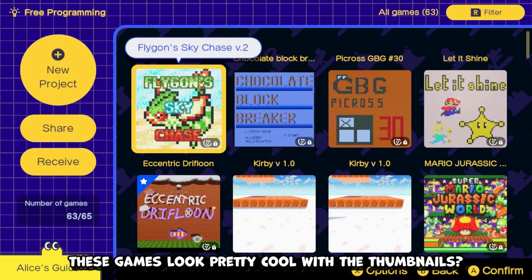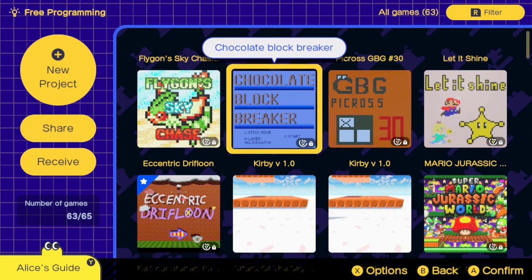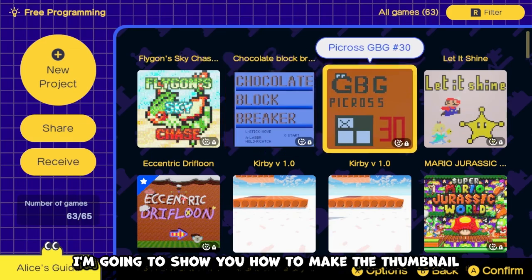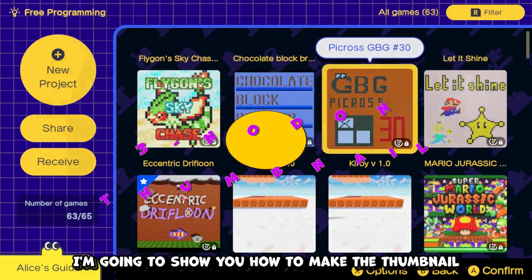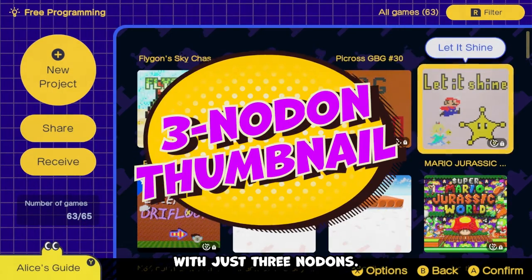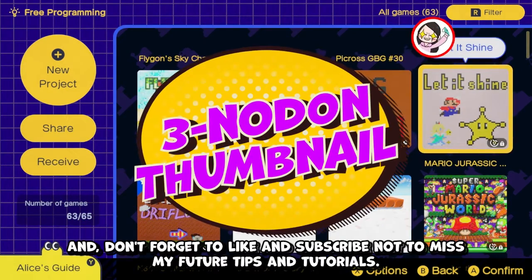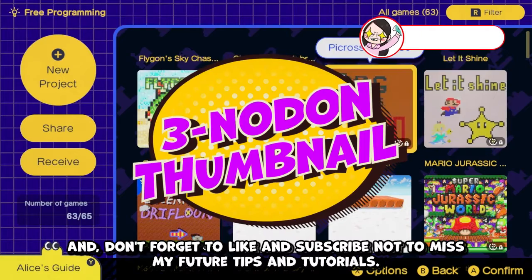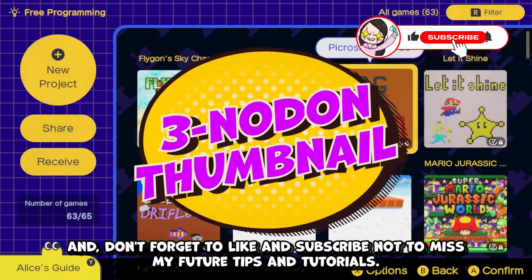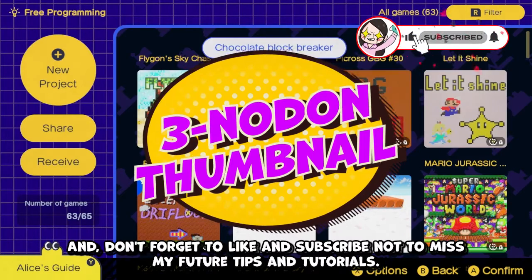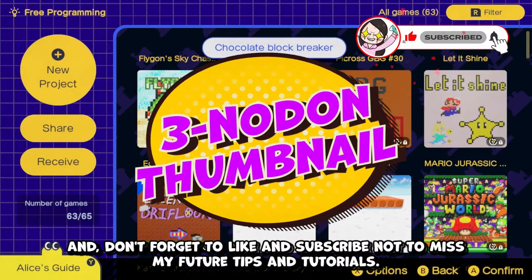Don't you think that these games look pretty cool with the thumbnails? Today I'm going to show you how to make the thumbnail with just three nodons. Don't forget to like and subscribe not to miss my future tips and tutorials.